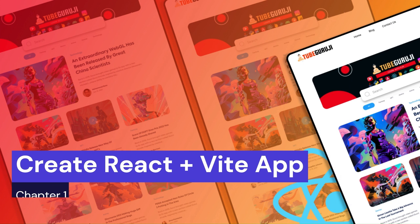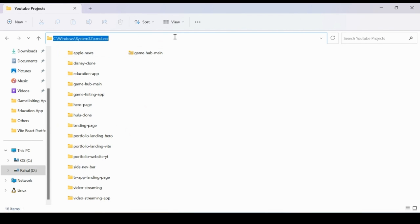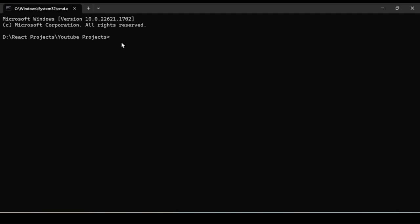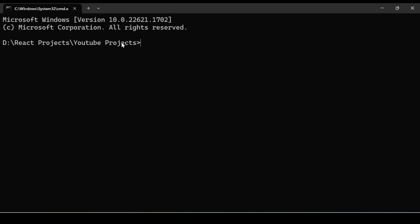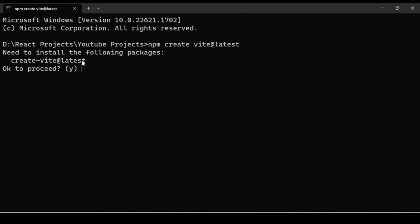In order to create a Vite React project, go to the desired folder, open the command prompt by typing cmd, then type 'npm create vite@latest'. Once you type this command it will ask if you want to proceed — say yes. Then give the project name; in this case we are creating a blog, so I'll name it 'blog-yt'.